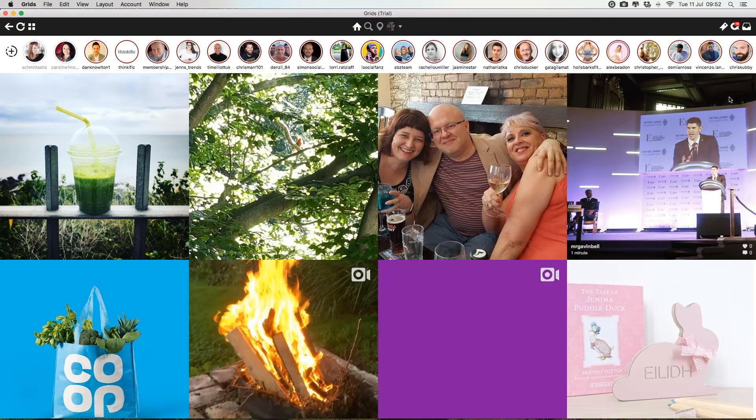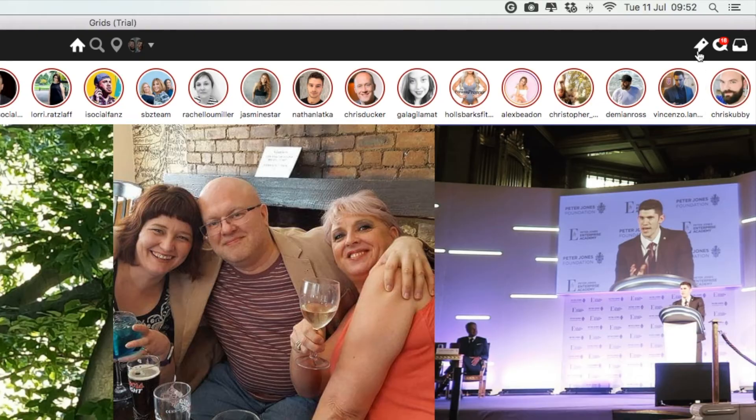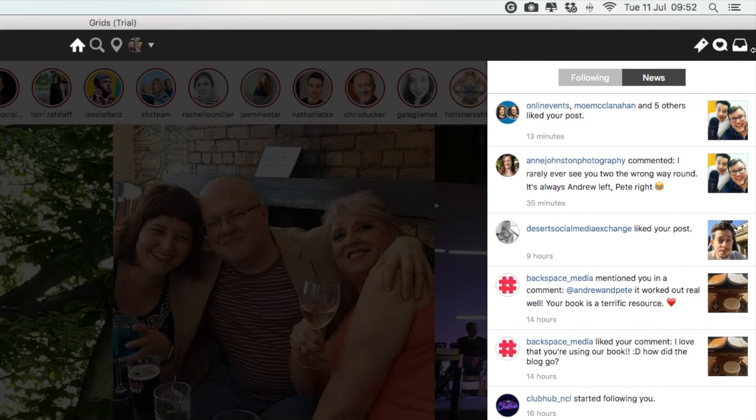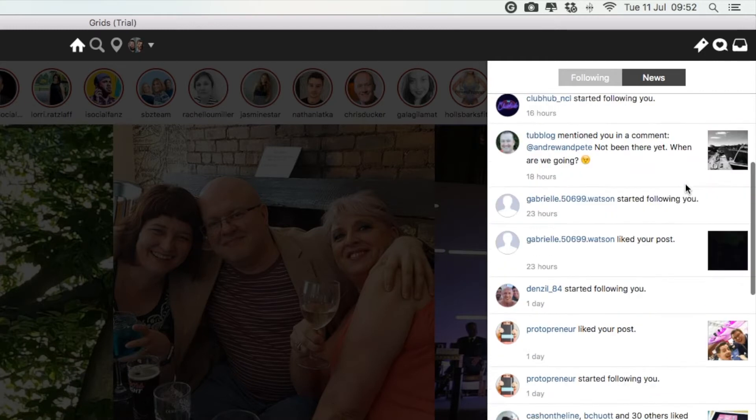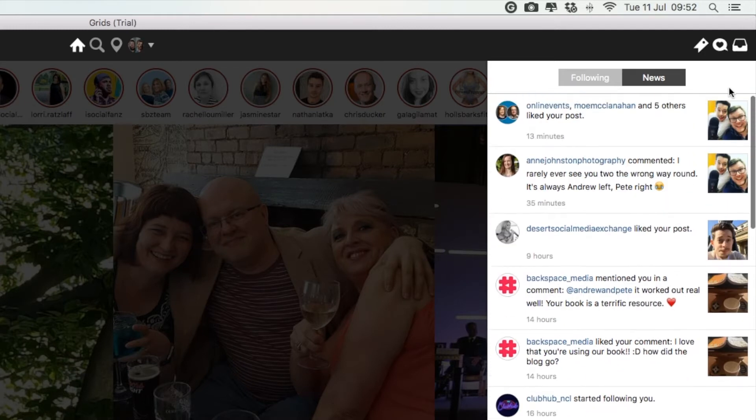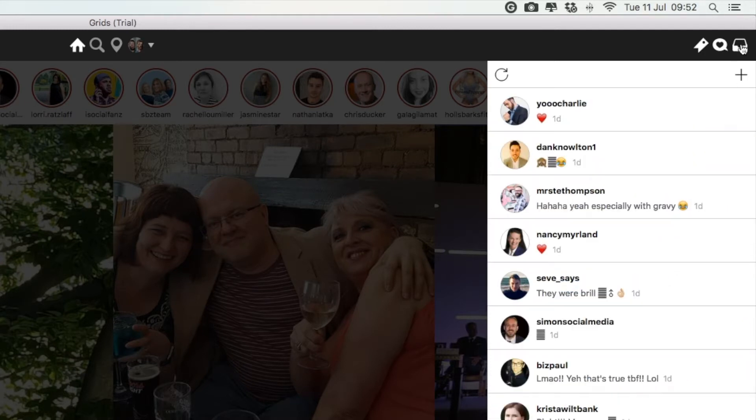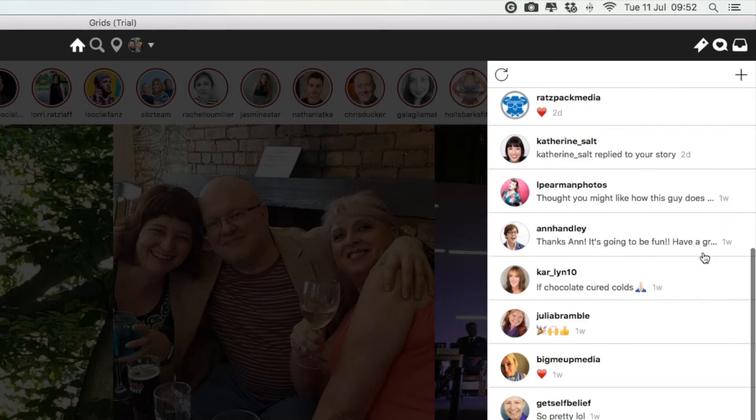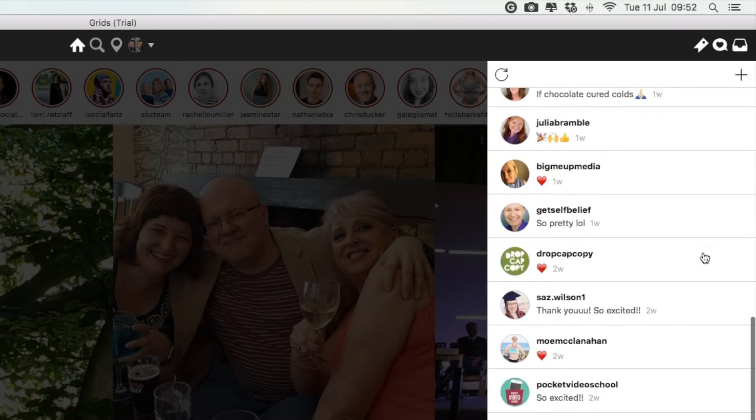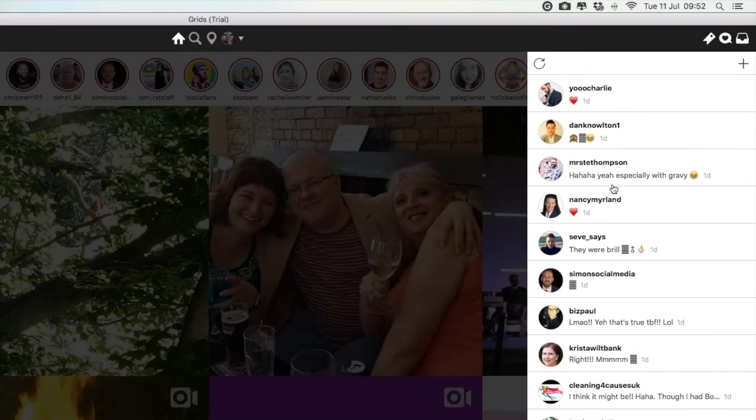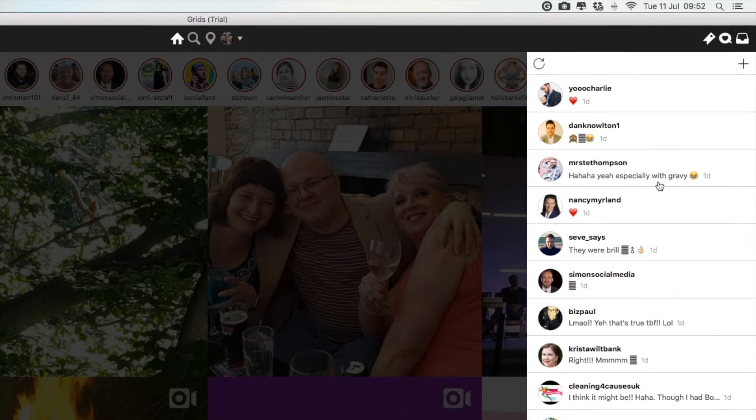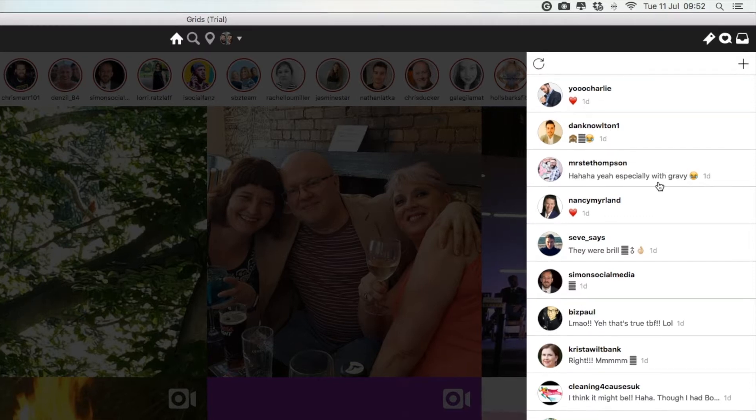Over in the top right here, we have your bookmarks, notifications, and also your inbox. So you can manage your whole Instagram account just from Grids on your computer.